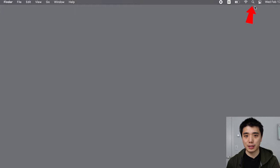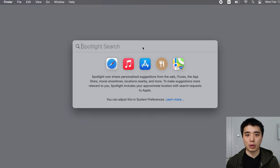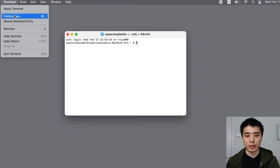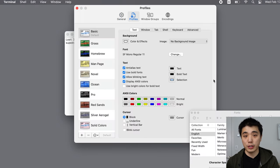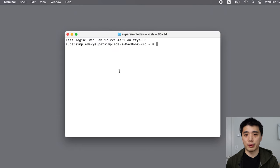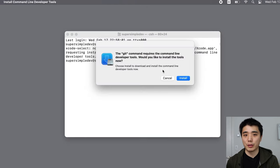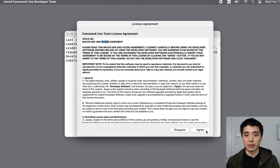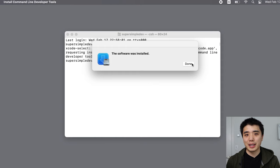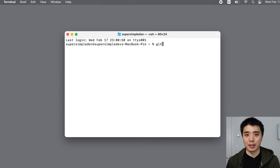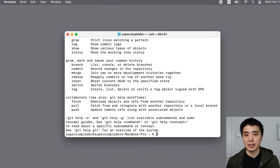On macOS, click the Spotlight icon and search for terminal. Open terminal. If the font is too small, you can change the font size in settings. Once terminal is open, type 'git' and press enter. If you see a message showing Git commands, Git is already installed. If you see a popup, press install and that will install Git for you. When the installation finishes, close and reopen terminal, then type 'git' and press enter again to confirm it's installed.